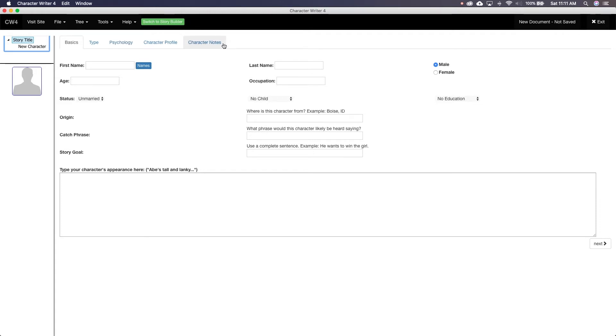The fifth and final step is for Notes. Why it is at the end and not incorporated throughout, I have no clue. Now let's look at each of these steps.